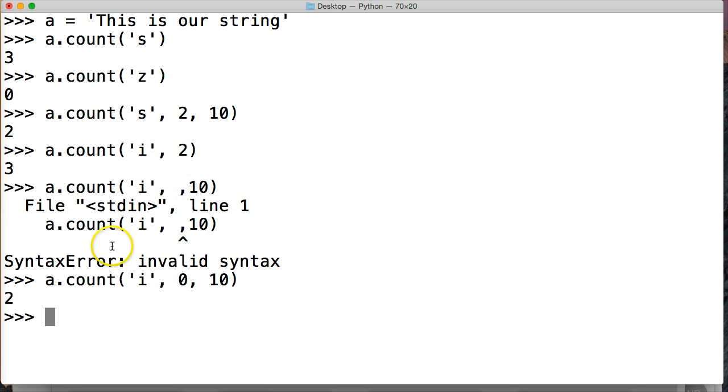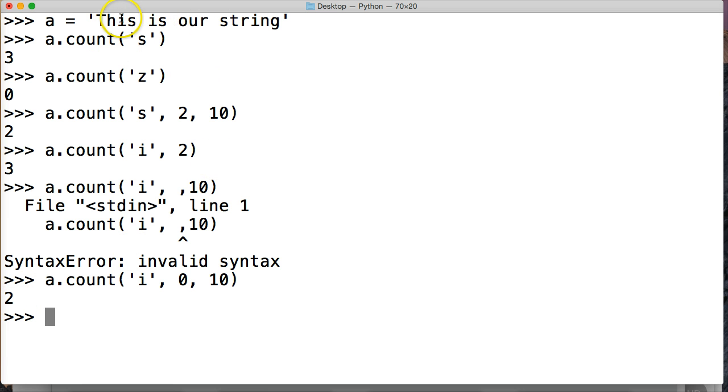Hit return. We get 2. So remember, we said it stops at U. We go 1, 2, and it stops here, so we don't get the slash I in the string.